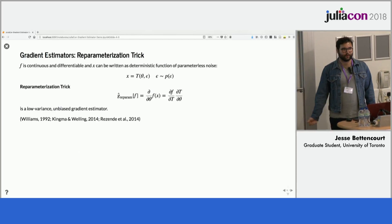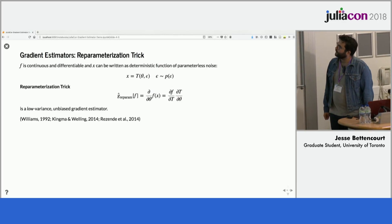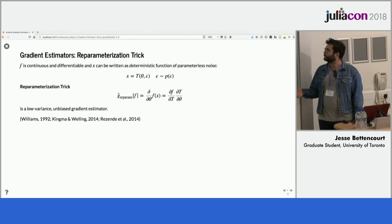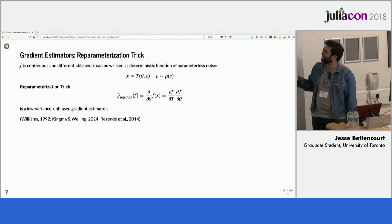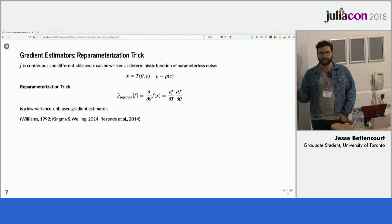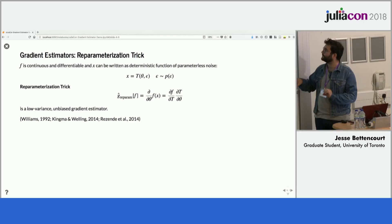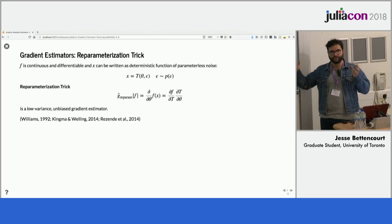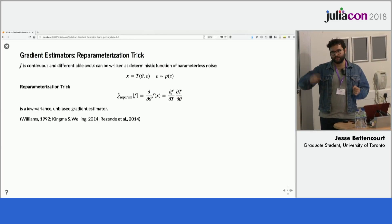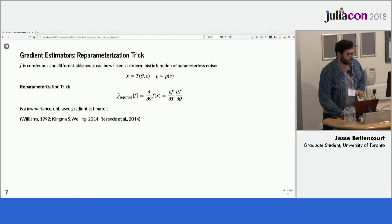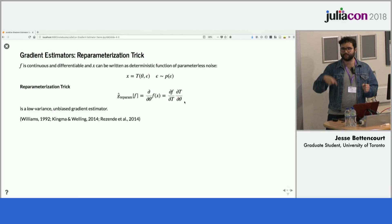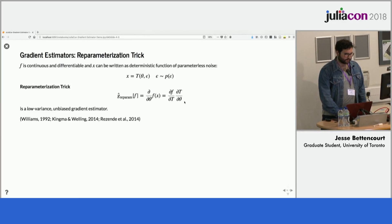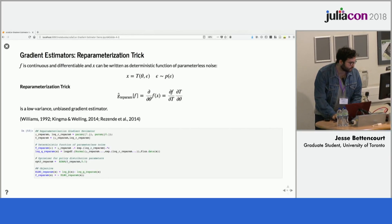One way to do this is the reparameterization trick — the thing that made variational autoencoders work. It requires f to be continuous and differentiable, so it doesn't solve all the problems we just talked about. The idea is that you separate the intractable noise from the stochastic process into a parameter noise distribution and a tractable differentiable transformation. Because f is differentiable, you can pass everything through the function and take gradients through the transformation to the parameters. This gives a low-variance, unbiased gradient estimator.